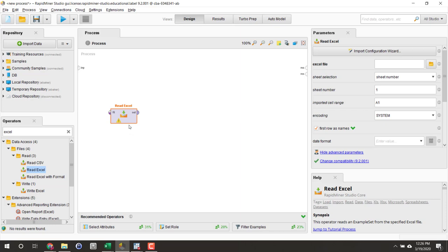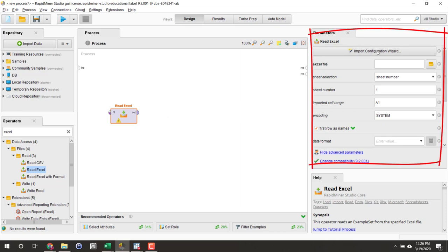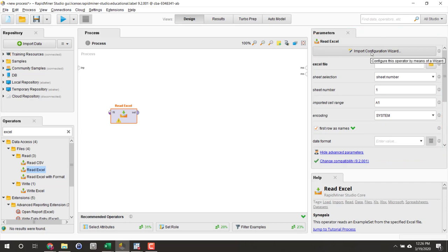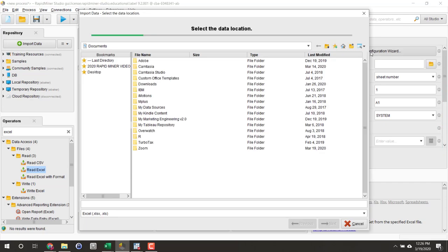Next, we need to adjust some settings over here for the read Excel operator. Let's just click the import configuration wizard. It'll make this easy for us.